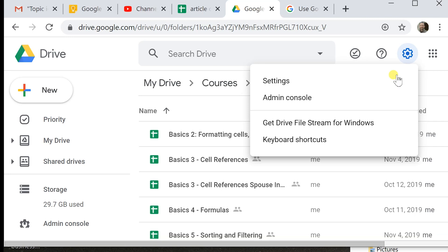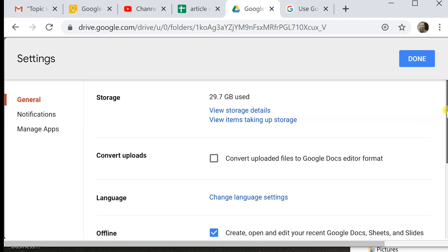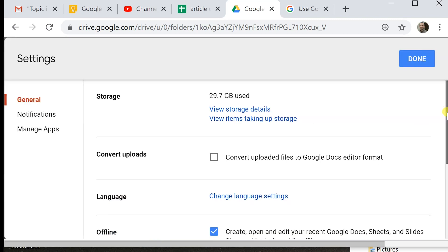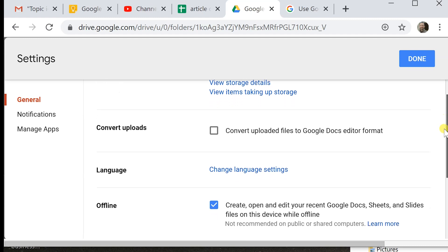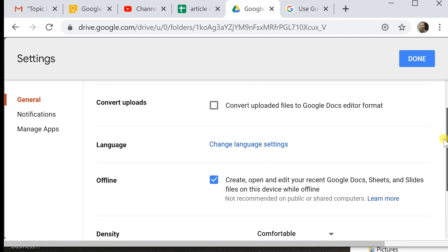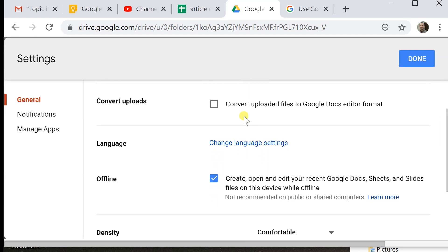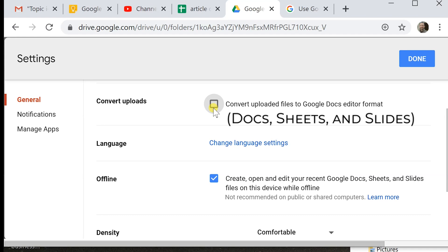I've left clicked on the gear icon and I've gone to settings. Let's talk about a few settings that you should have the same way if you want to replicate what I'm doing. One is I don't have checked to convert uploads to Google Docs Editor format. So that should say Docs, Sheets, and Slides.